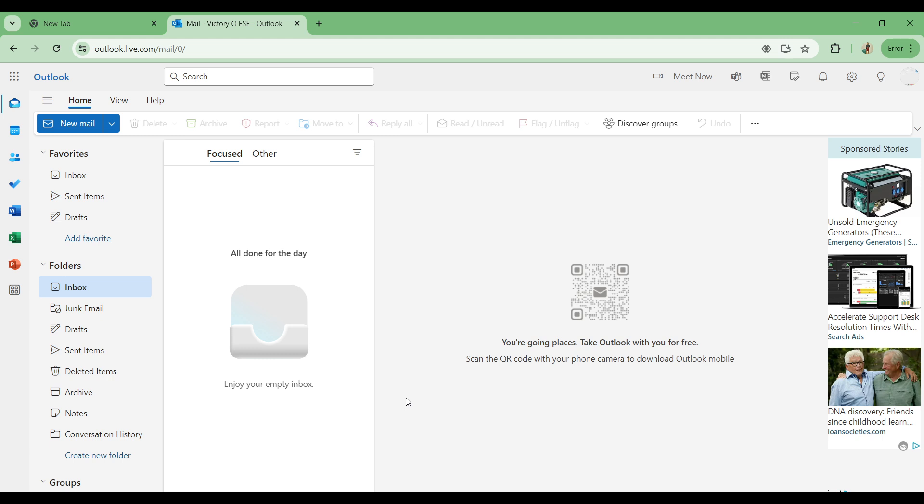So when you come onto your home page, like you can see right now on your screen, you can find just by the top and the left part of the screen your favorites which includes for me the inbox, sent items, and the drafts. And also you have the folders which includes your inbox, your junk email, drafts, sent items, deleted items, archive, notes, conversation history, and create new folders.